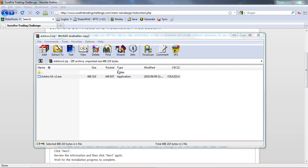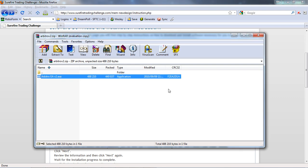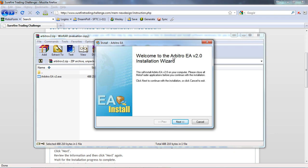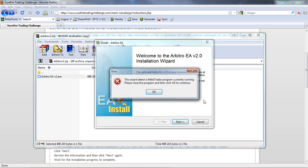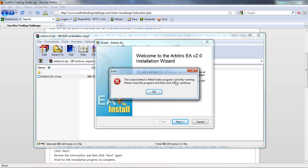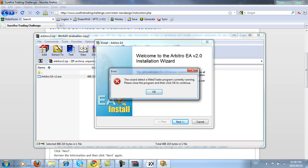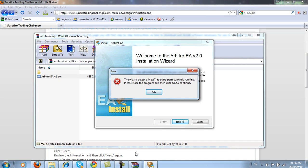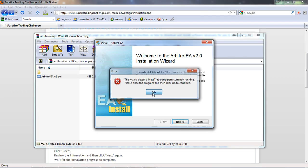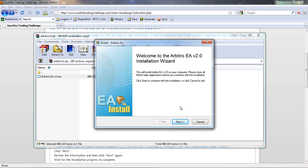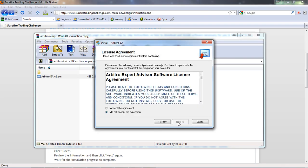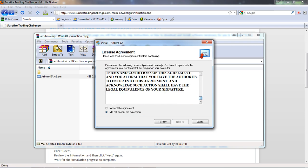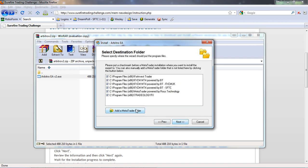It's going to ask me if I want to allow the program to make changes to my computer. I want to click on yes. Welcome to the Arbitro installation wizard, click on next. The wizard detected a MetaTrader program running, close the program and then click ok to continue. Let's just go and close our platform. Let's try it again. It's brought me through. You can read through the license agreement, click on I accept the agreement radio button, click on next.